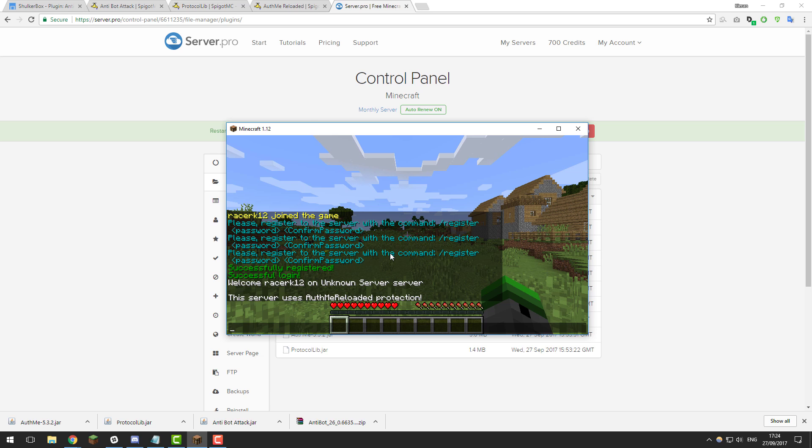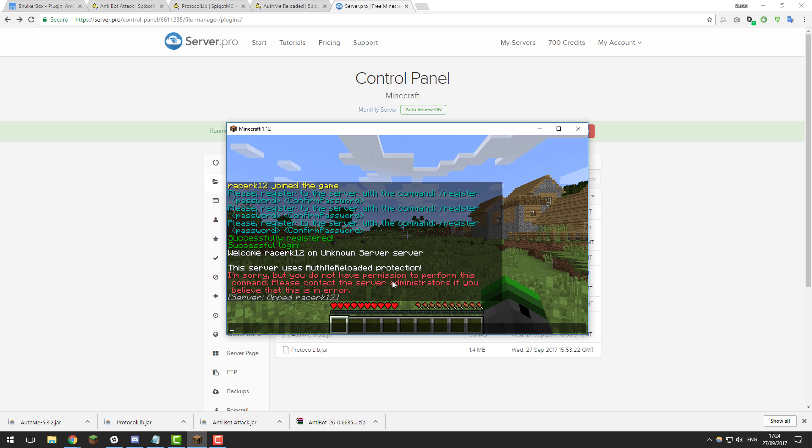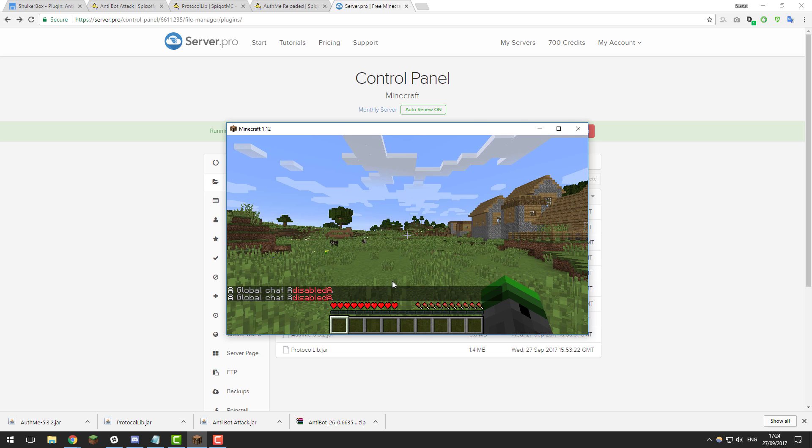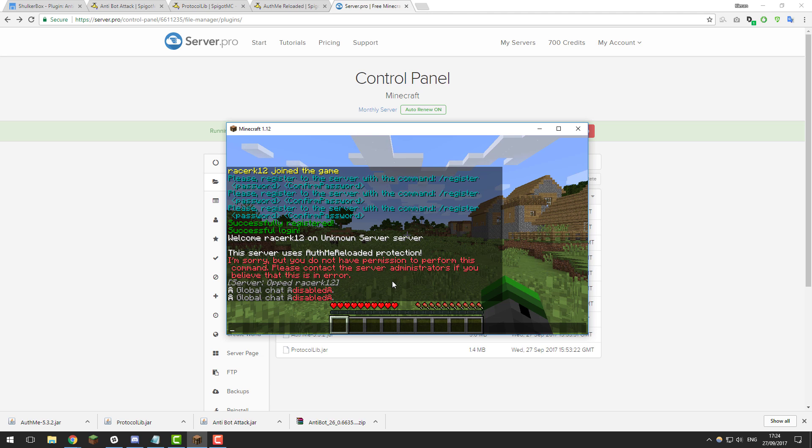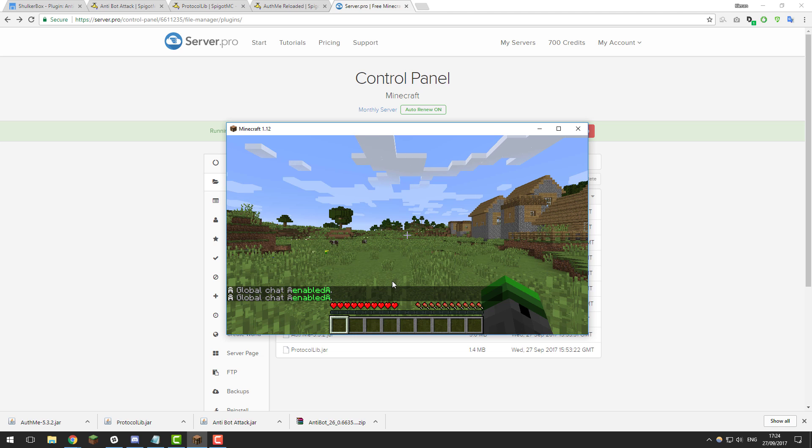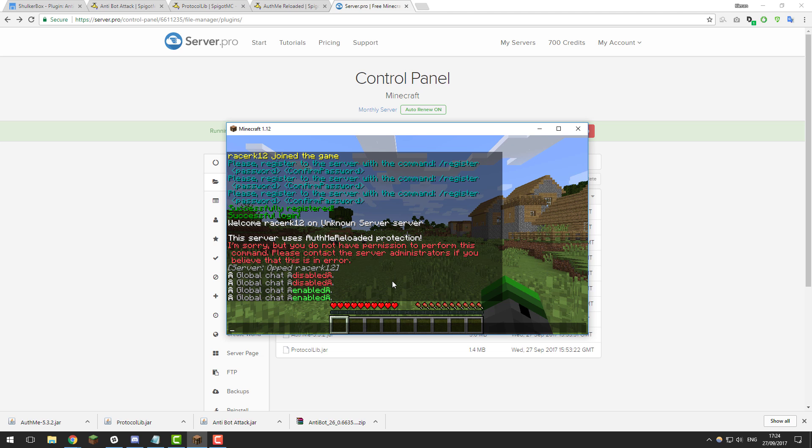And again this just helps prevent bots from going onto your server and spamming the chat as well. So one of the useful features from one of the plugins is slash chat. So if I do that command it disables the chat. So if you're having a bot attack or there's some sort of spam going on in your chat you can actually disable it so no further messages will be displayed to players on the server. So again to enable that you just type chat and it enables or disables it depending on what it's set to.